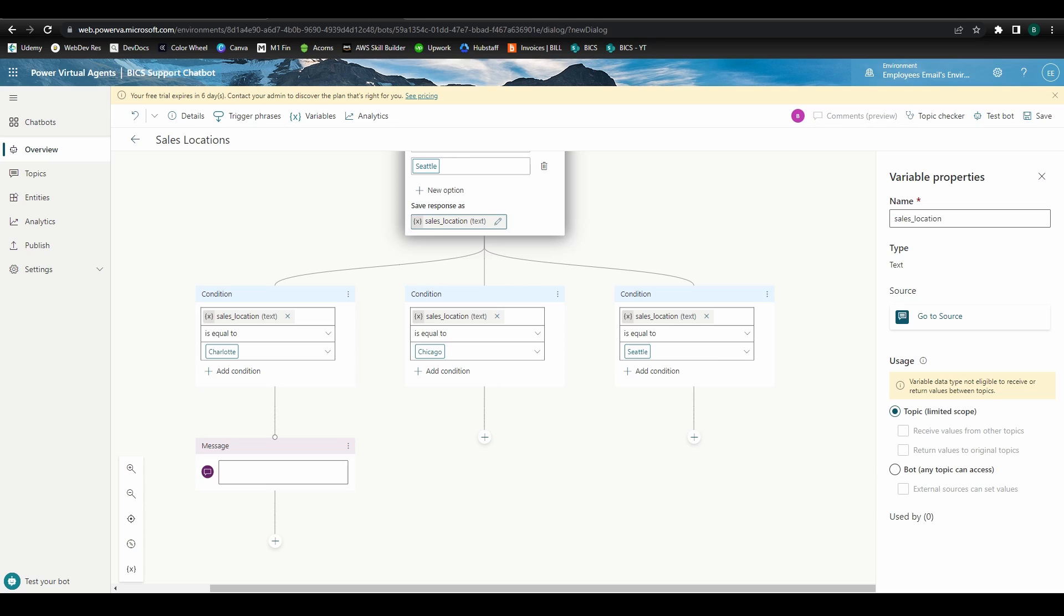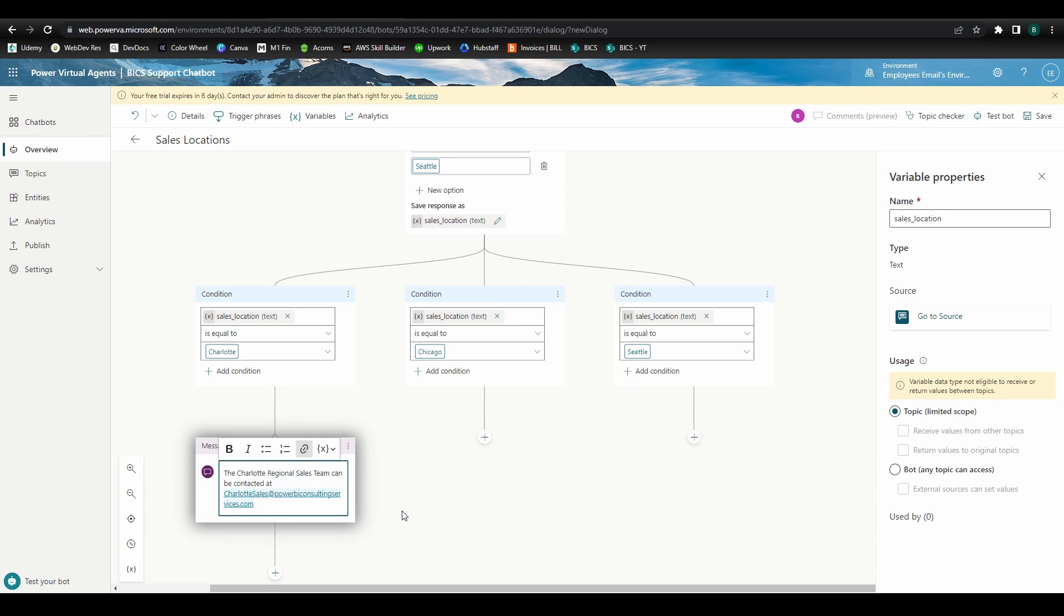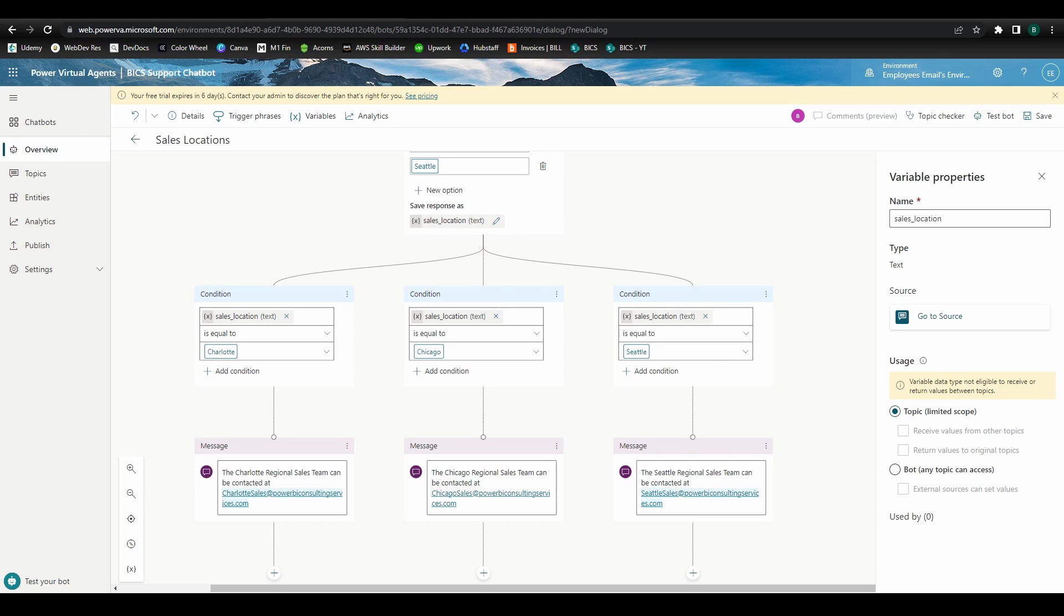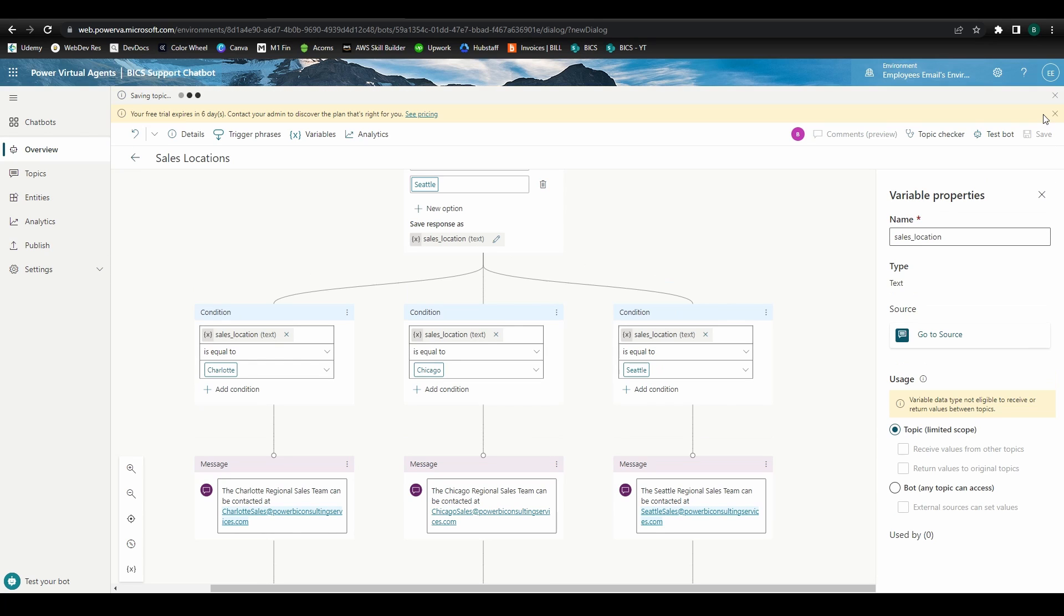Each of our conditions below will read the variable, then provide the correct message and response. So when the variable is equal to Charlotte, we'll write the message to provide the Charlotte office contact information. We'll do the same for the Chicago and Seattle locations as well. Finally, we'll save and do some testing.